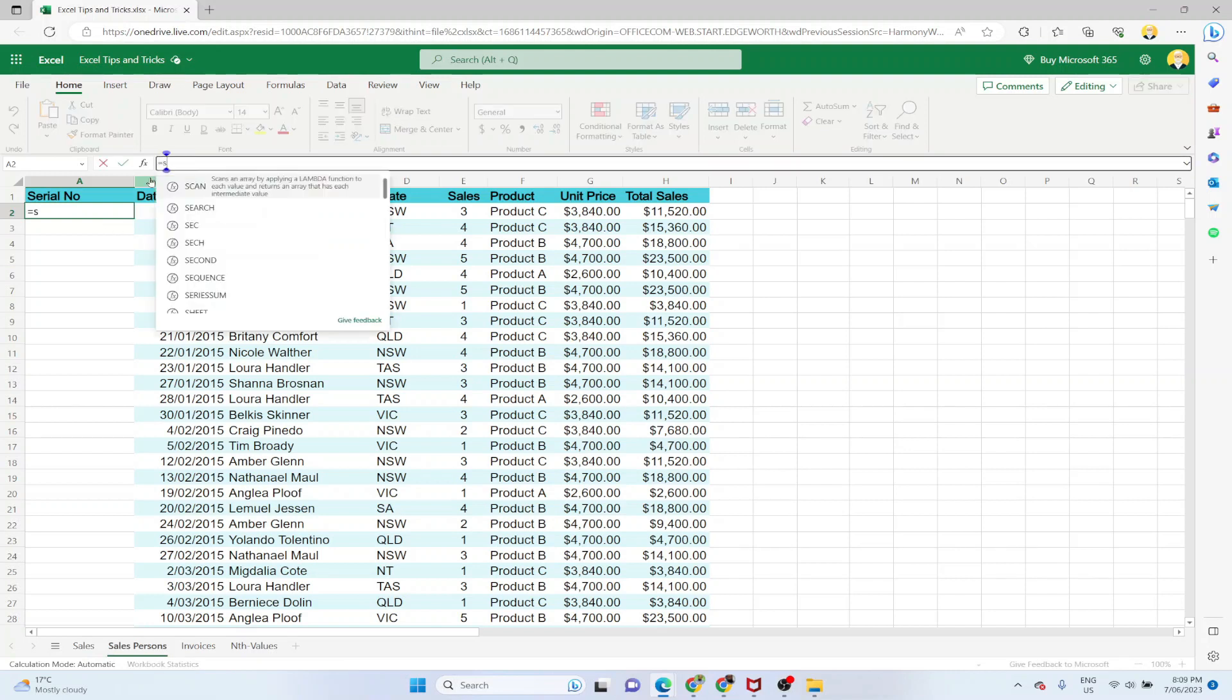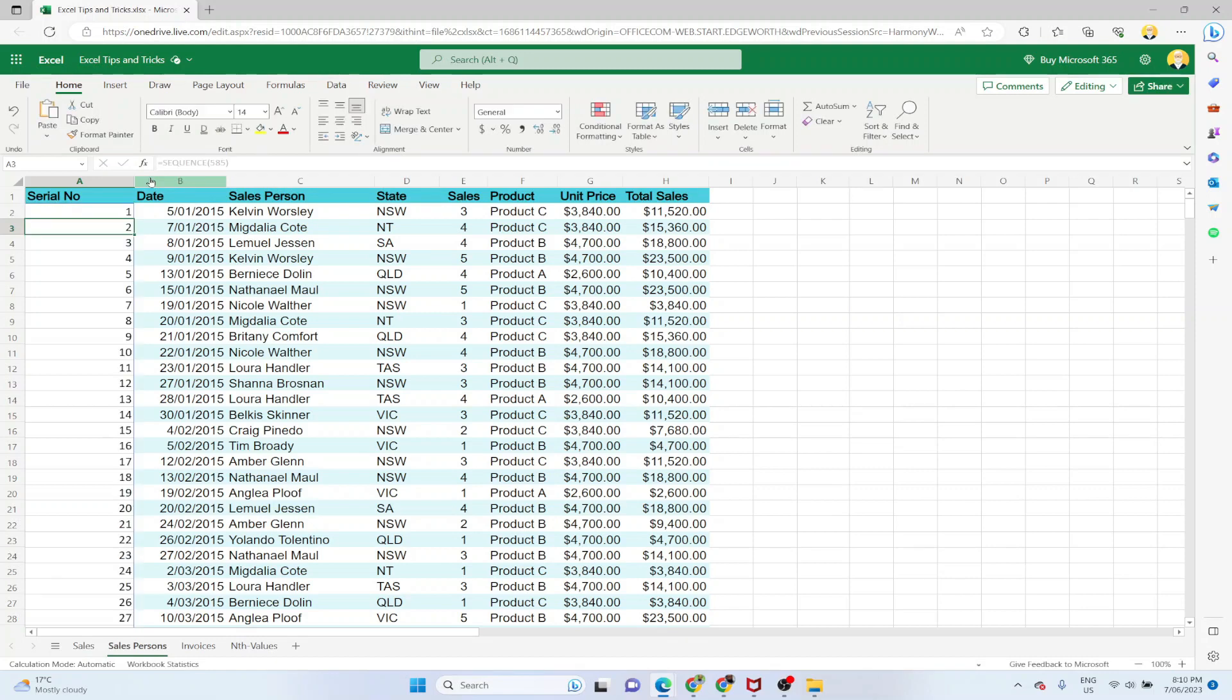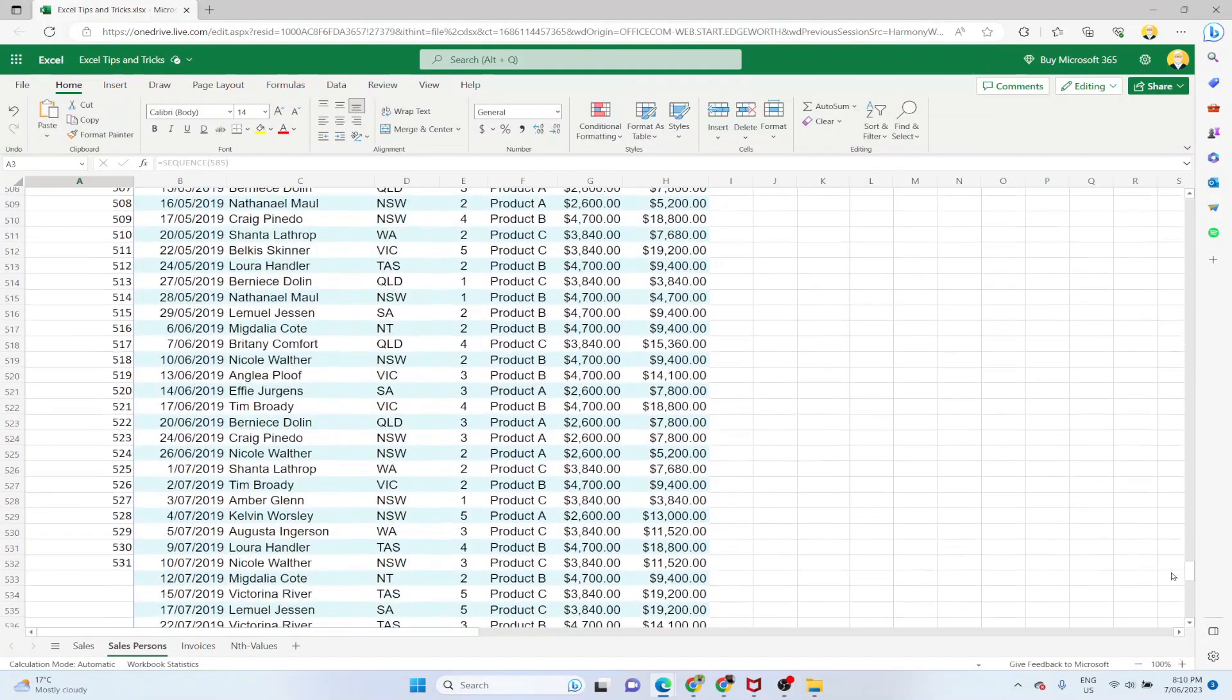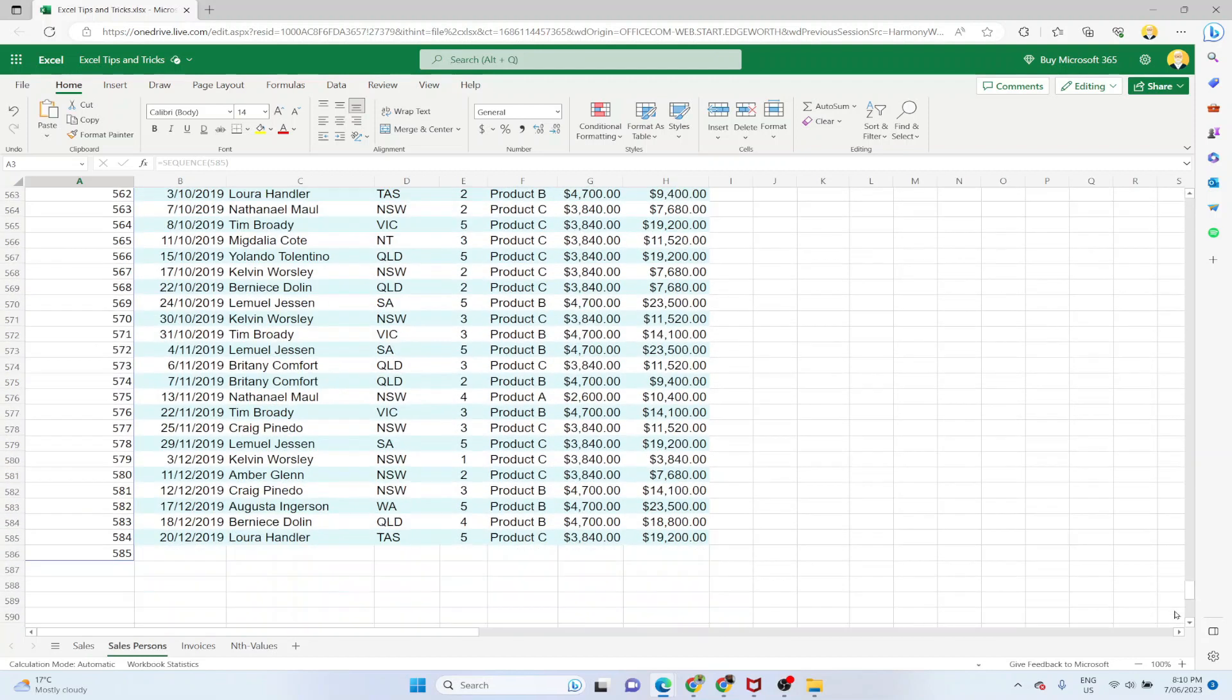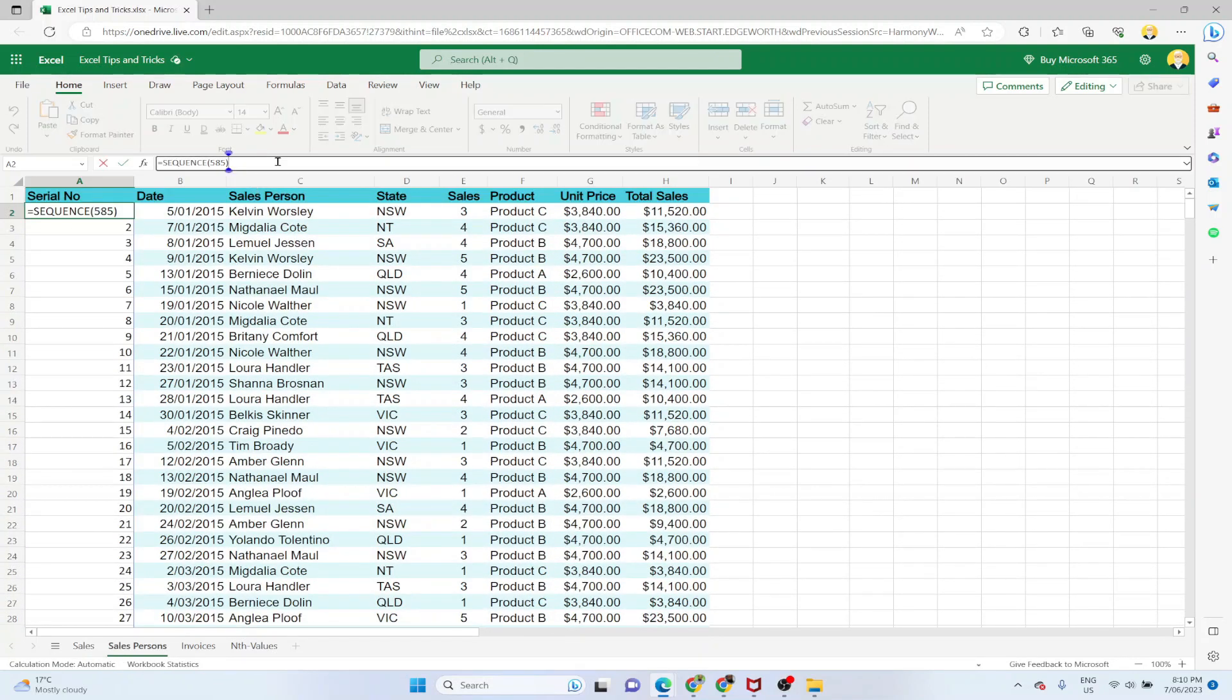So equals SEQUENCE, and one way of adding the sequence is that I simply give it a sequence of 585 and it will add 585 numbers. If I know how many numbers I have, as you can see I should have entered 584. So if you know the number of rows then you can simply use equals SEQUENCE, in the parenthesis number of rows, and you will get the serial numbers. But this is not the best way to do that.